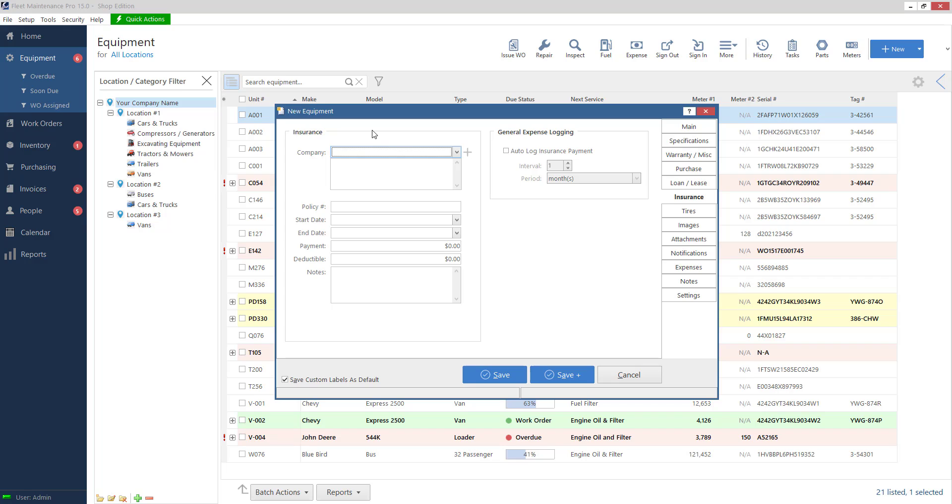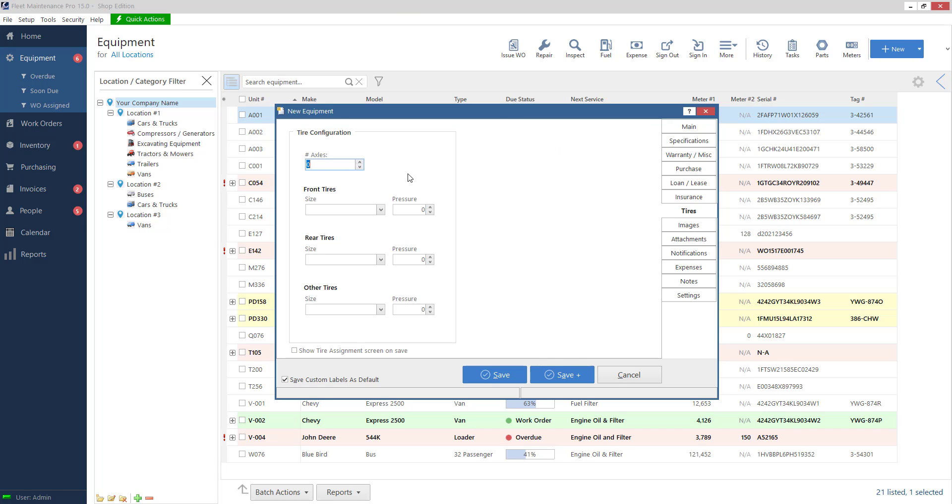We have the same option for insurance you can put the policy number, you can put how much the payments are, and you can auto log those for general expense. On general tire information you can put the size and pressure.